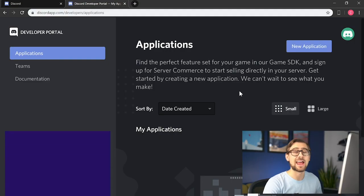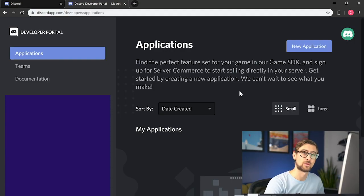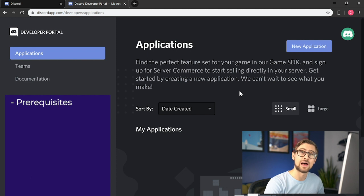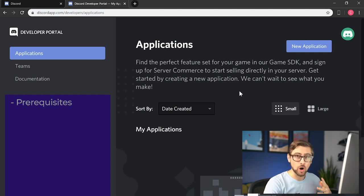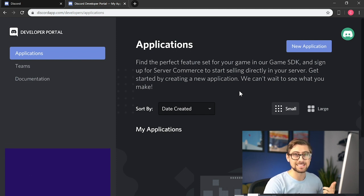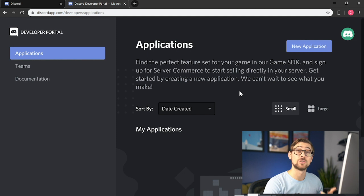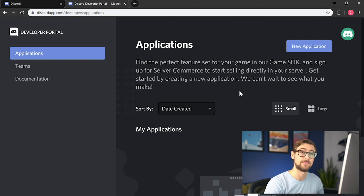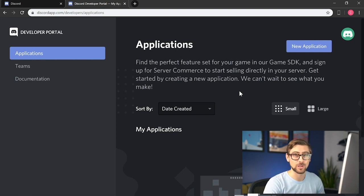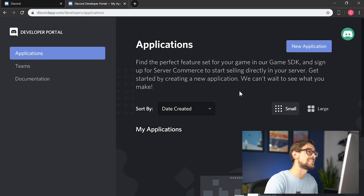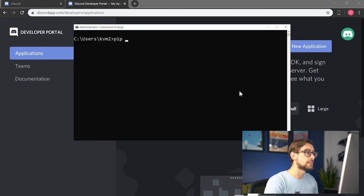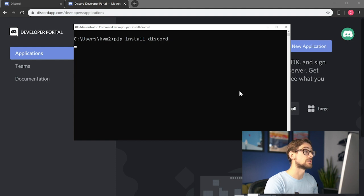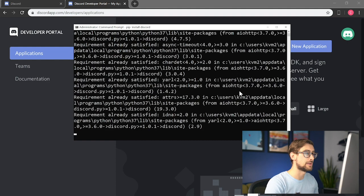You'll need a Discord account to enter the developer portal, so make sure to create one if you don't yet have it. The registration link is in the description below. Also, I recommend downloading Discord's desktop client. We'll also need to have installed the Discord library for Python. So we'll open the command prompt and type pip install discord to install the Discord library.